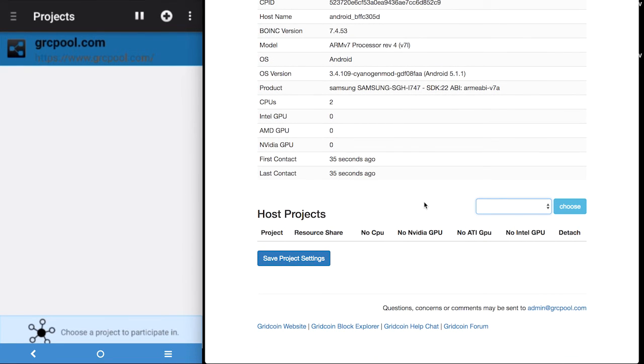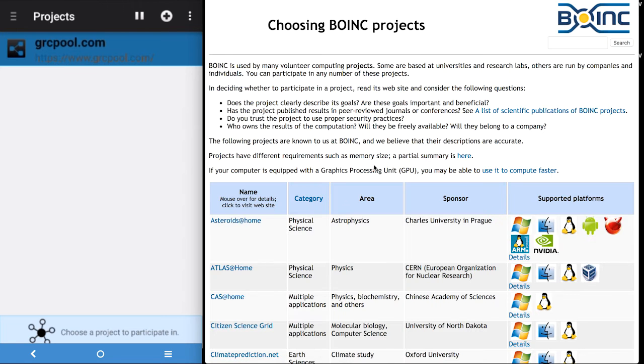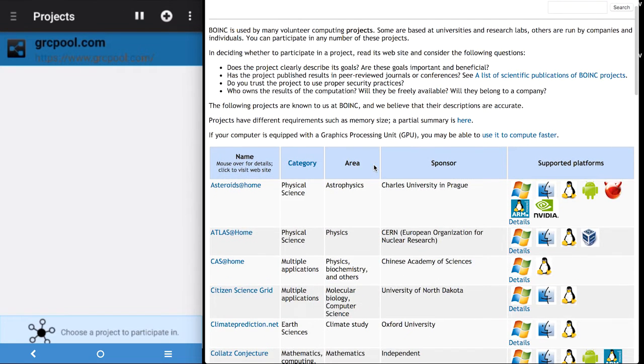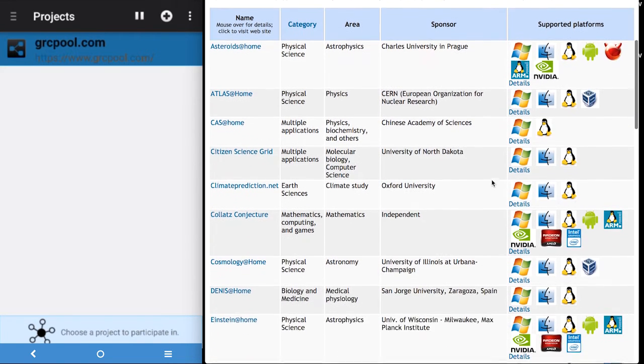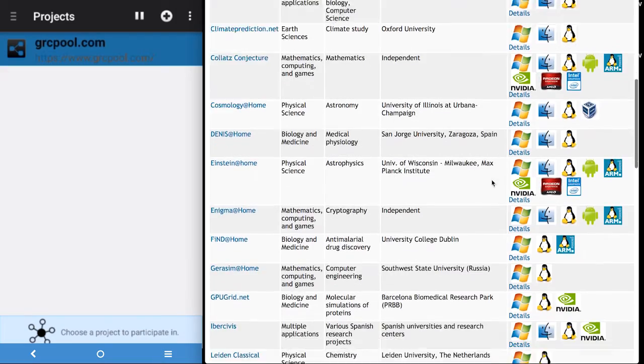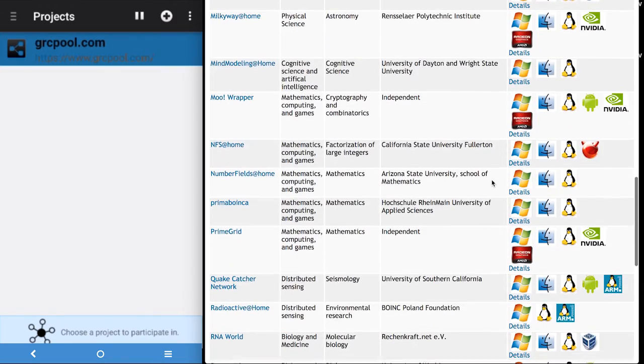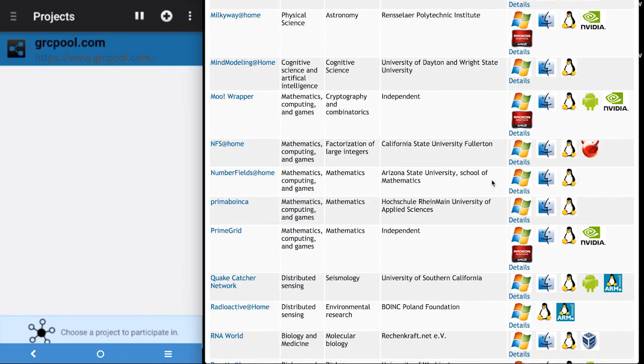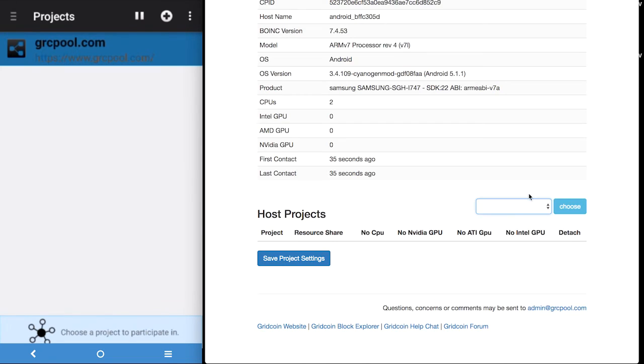From within the account under hosts now we can see we have an android device listed. So we are going to start adding projects to that device. And a good resource to use to know which projects are available for which operating system, you can go to the choosing BOINC projects list.